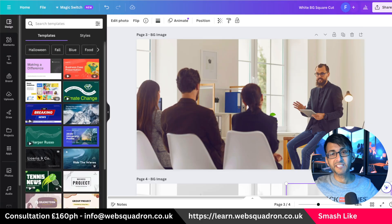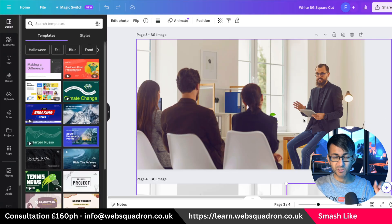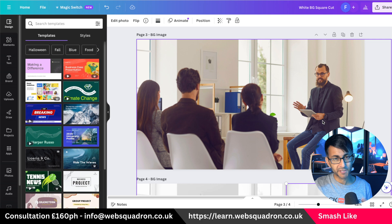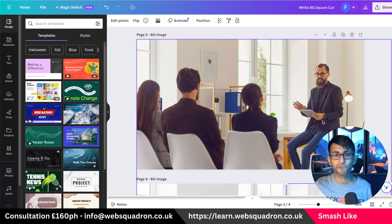Our journey begins in Canva. This is the image which will be our hero banner, and here's the person of interest — maybe they're a lecturer, a speaker, it's a conference, something like that.